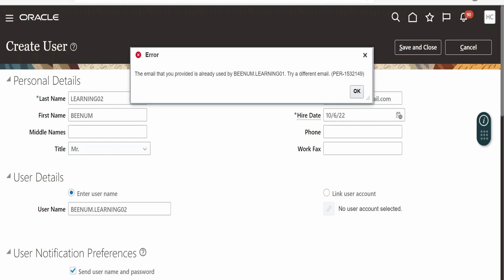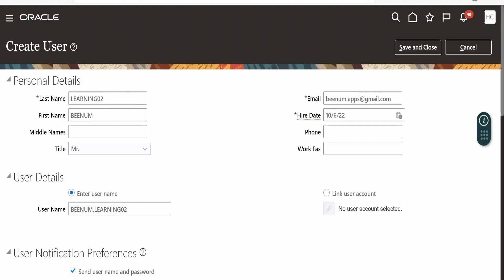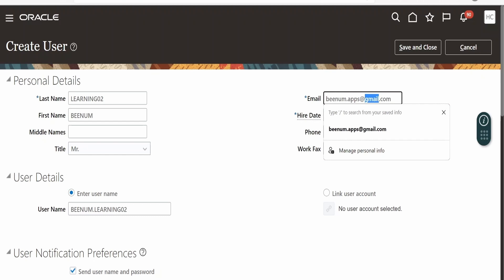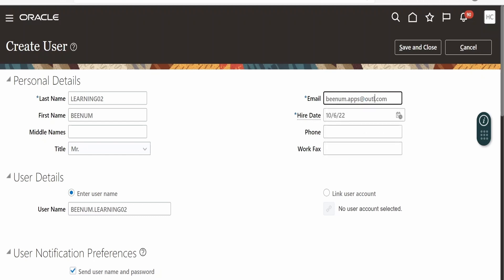I am getting an error on the email address because it was already used to create the earlier user account — binom.learning01. So I am providing a different email using the Outlook account. Click Save and Close.